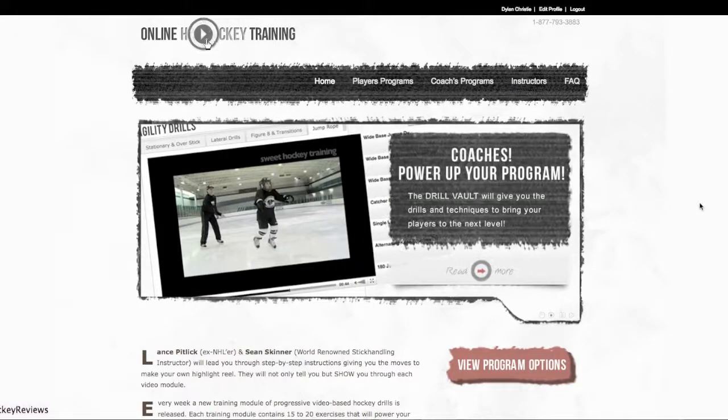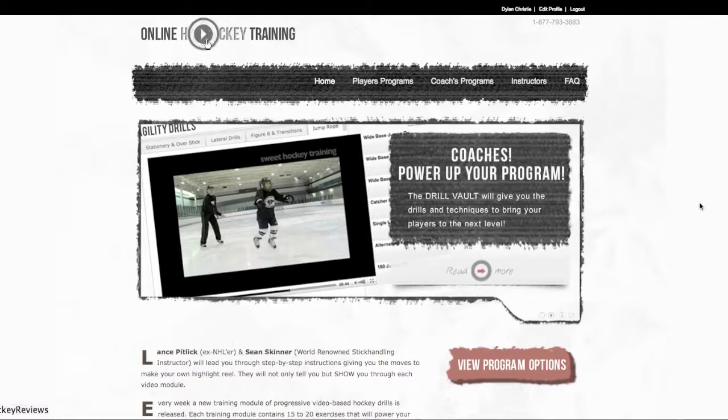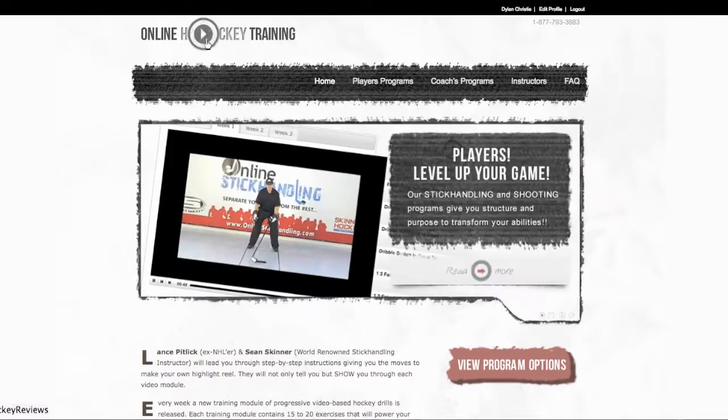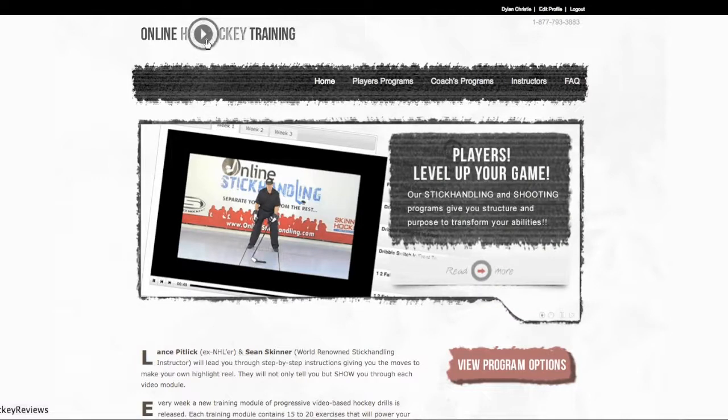Hey guys, what's up? It's Dylan from LeftyHockeyReviews and today I'll be reviewing and showing you an online hockey training program. Their website is OnlineHockeyTraining.com, and the link is going to be in the description.